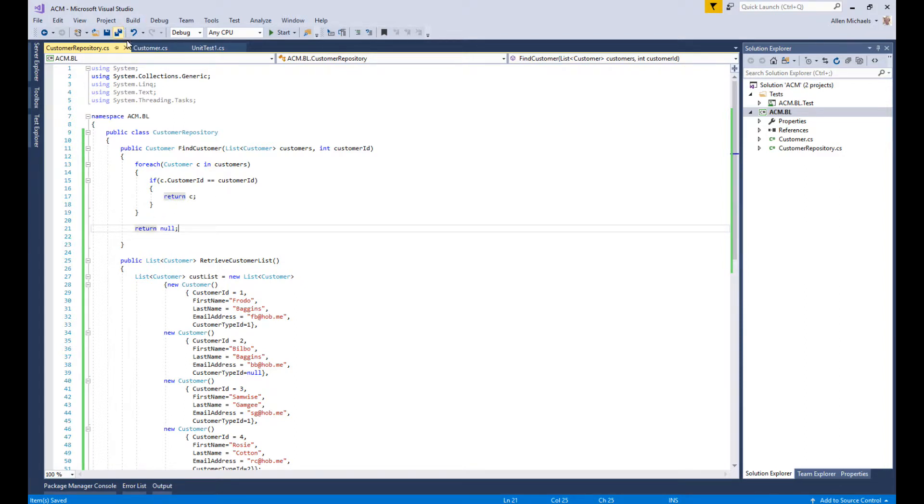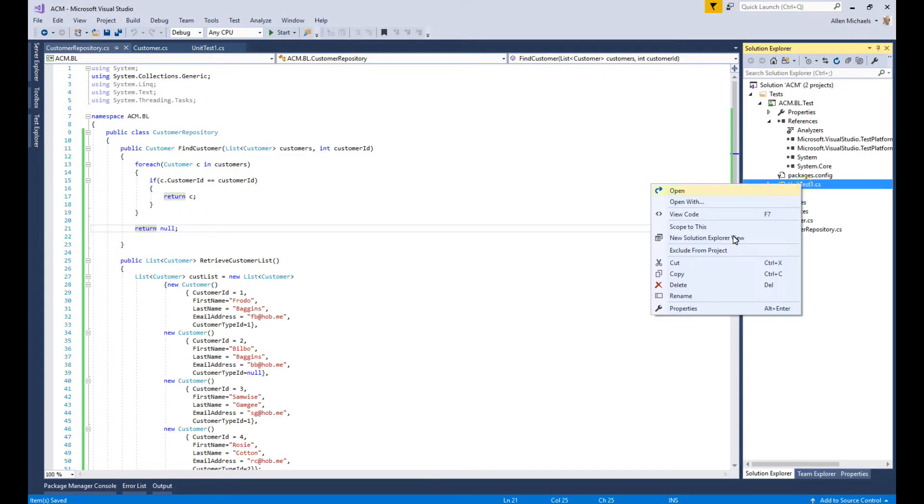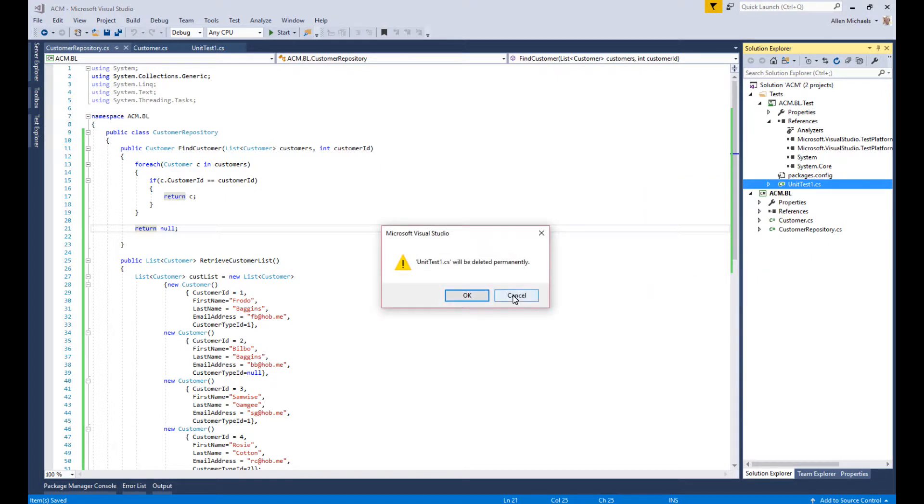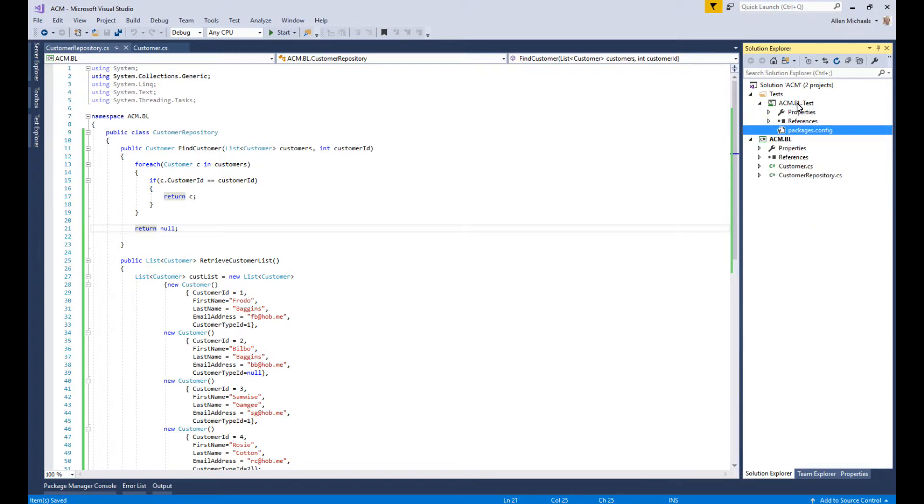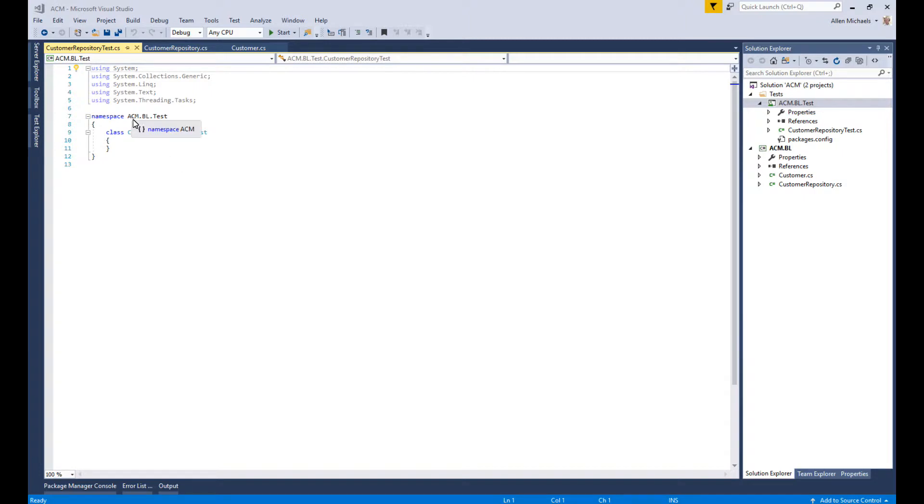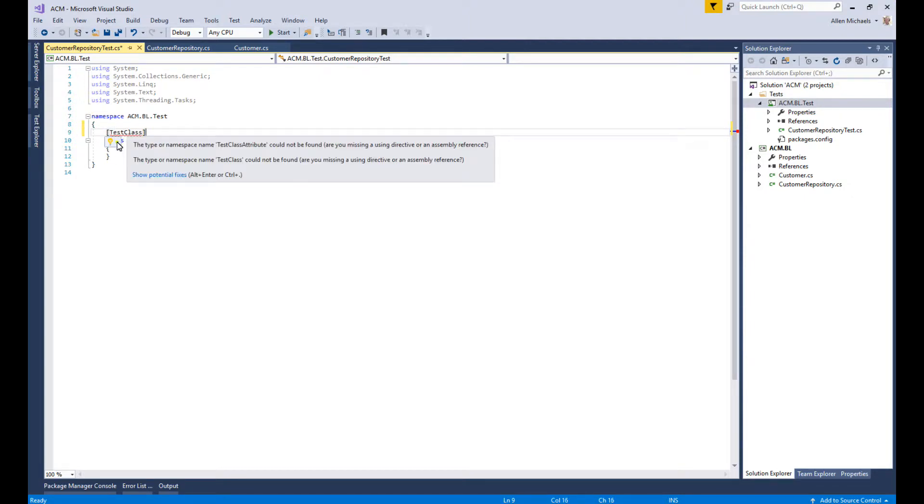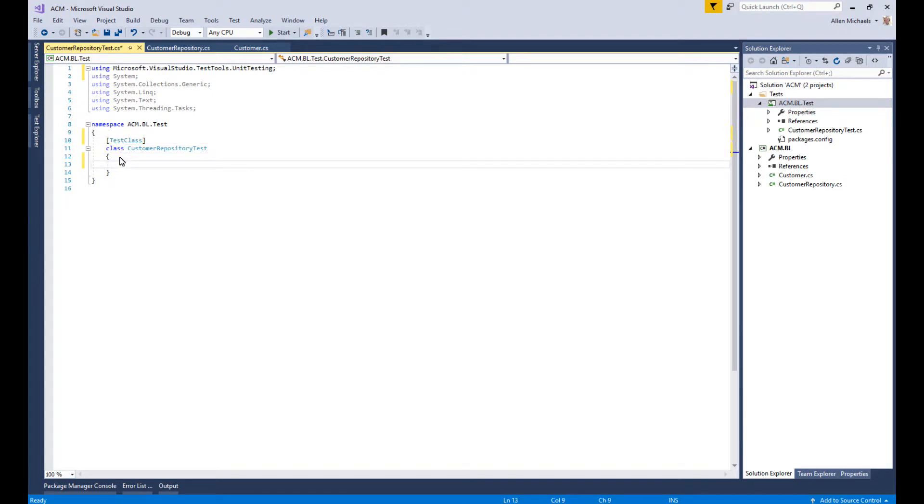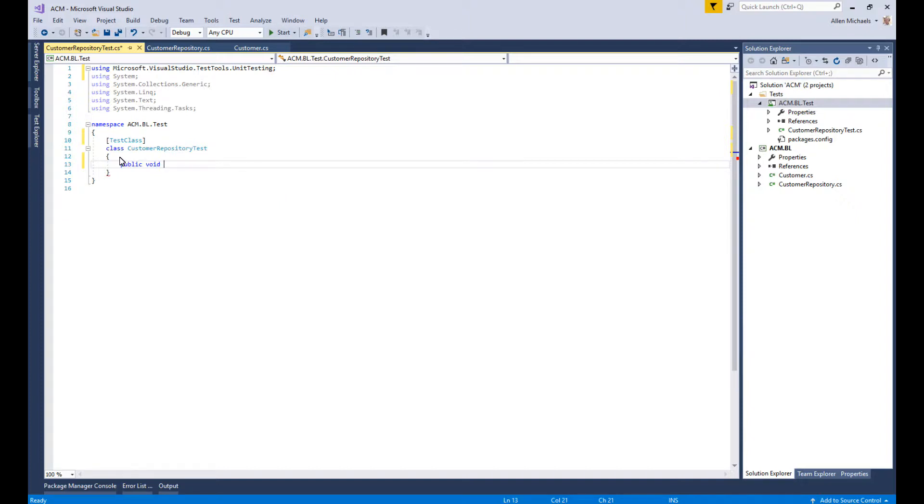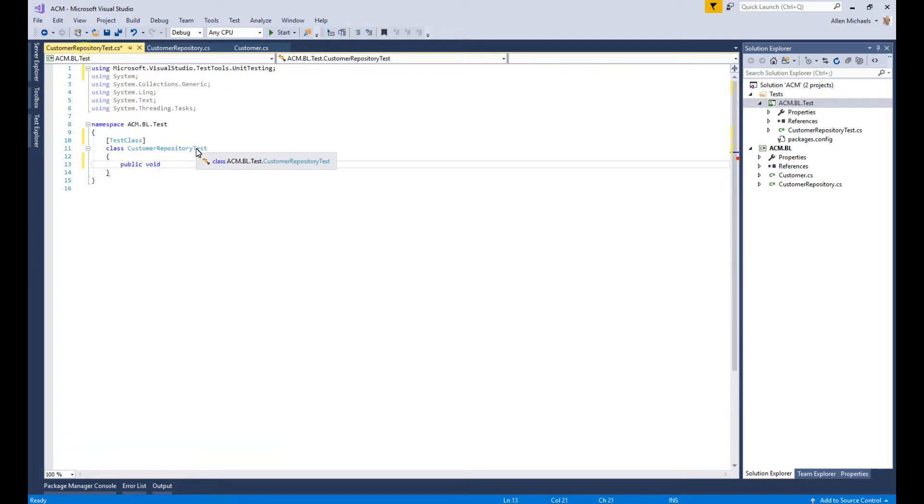Now we want to test this. I'll delete this unit test and add a new class. We're going to make sure this is a test class using unit testing. Here we'll add the method that is going to do the test - test public void. We're testing FindCustomer, so I can say TestFindCustomer. The test is going to have three things: Arrange, Act, and Assert.